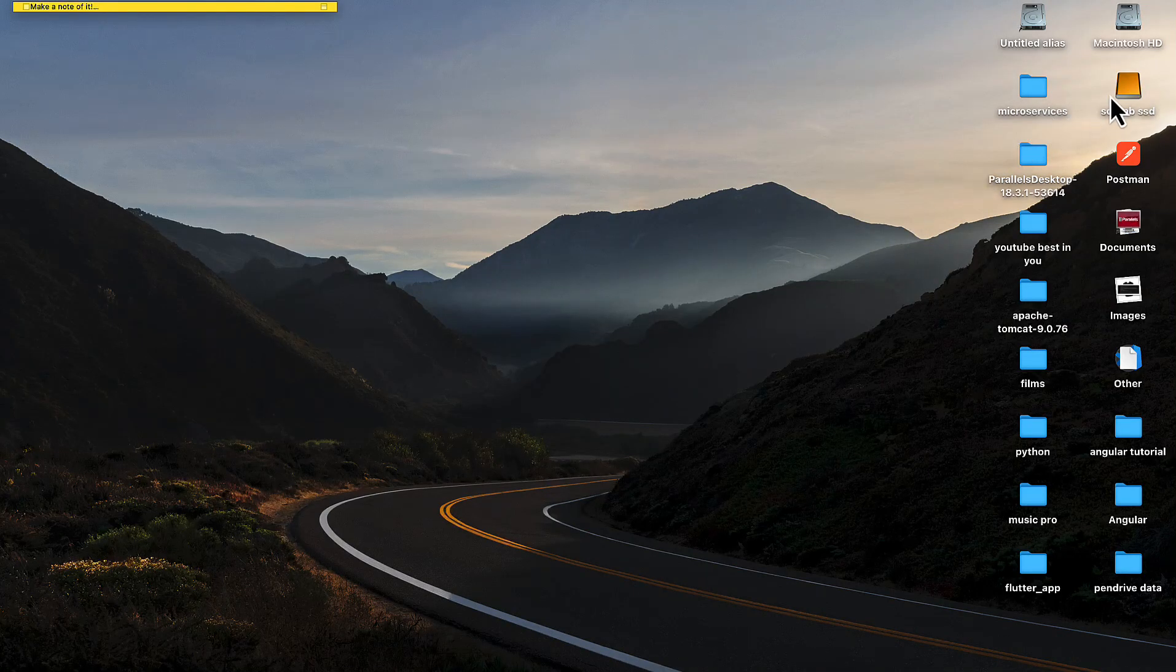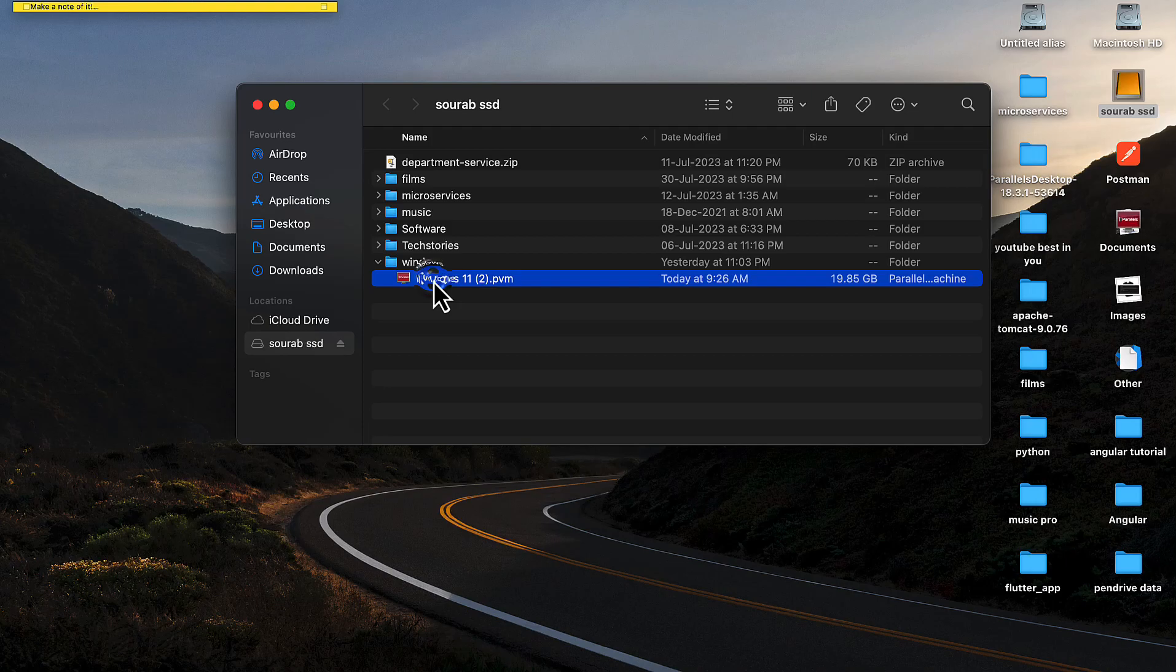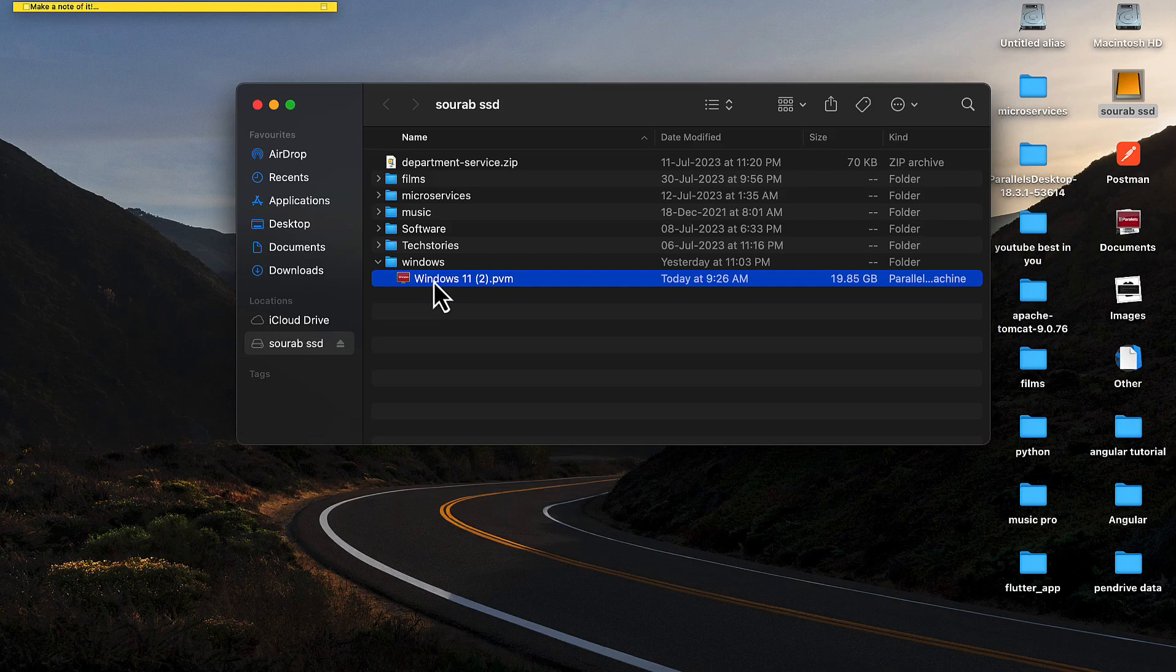Hello guys, welcome to Textures YouTube. Salman here. In this video I'm going to show you how you can transfer the Parallels Desktop virtual machine from local storage to external SSD so that you can save lots of storage on your local Mac.